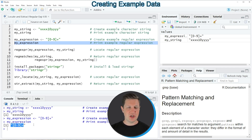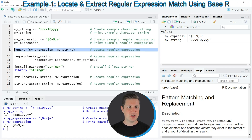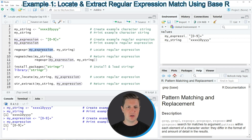This expression is searching for all numbers in a character string. If we want to locate the matching position of this expression in our character string, we can apply the code in line eight, where I'm applying the regexpr function to our expression and our string.